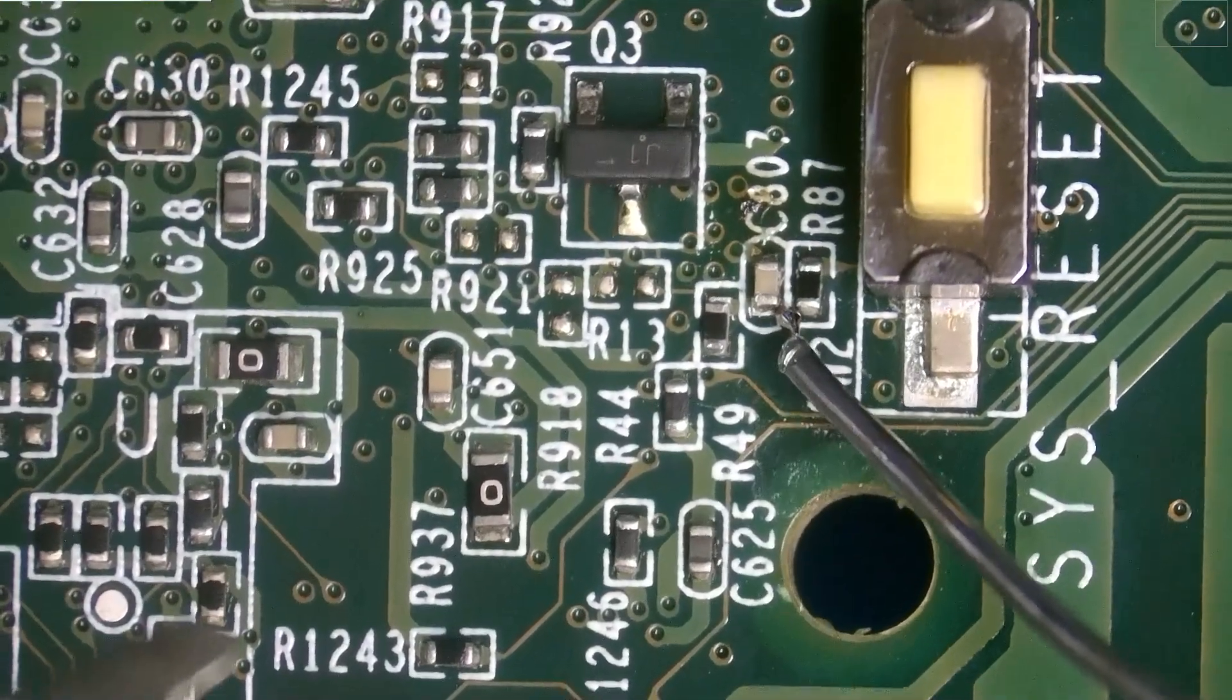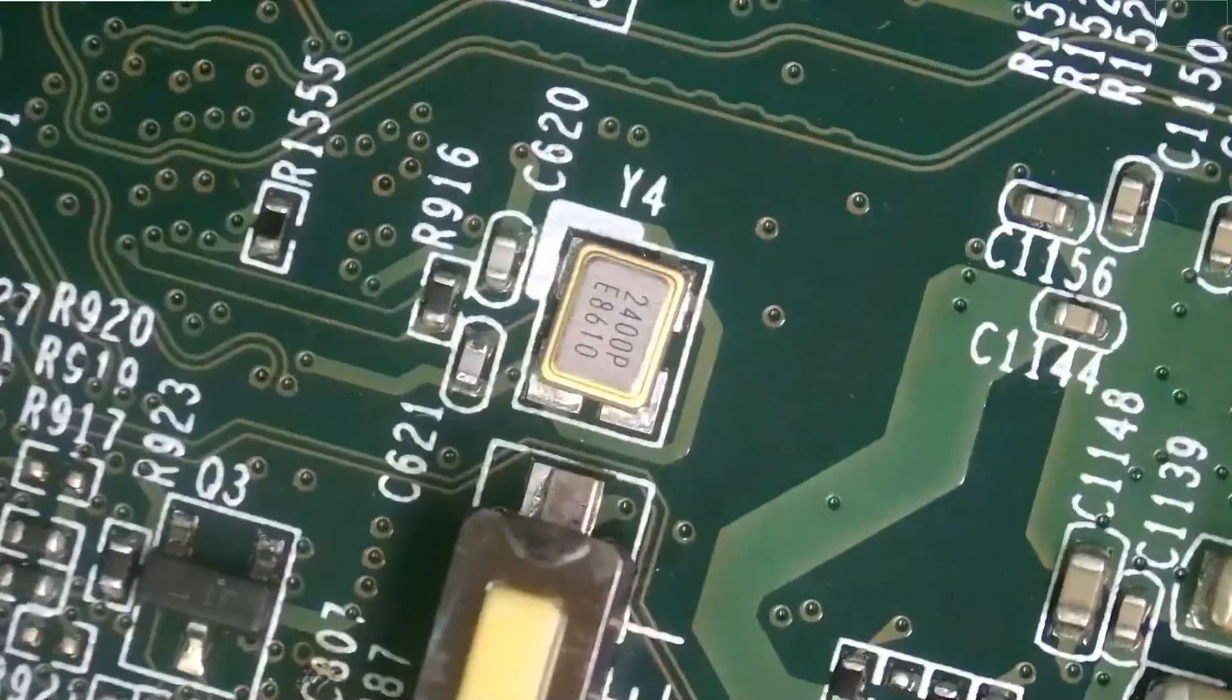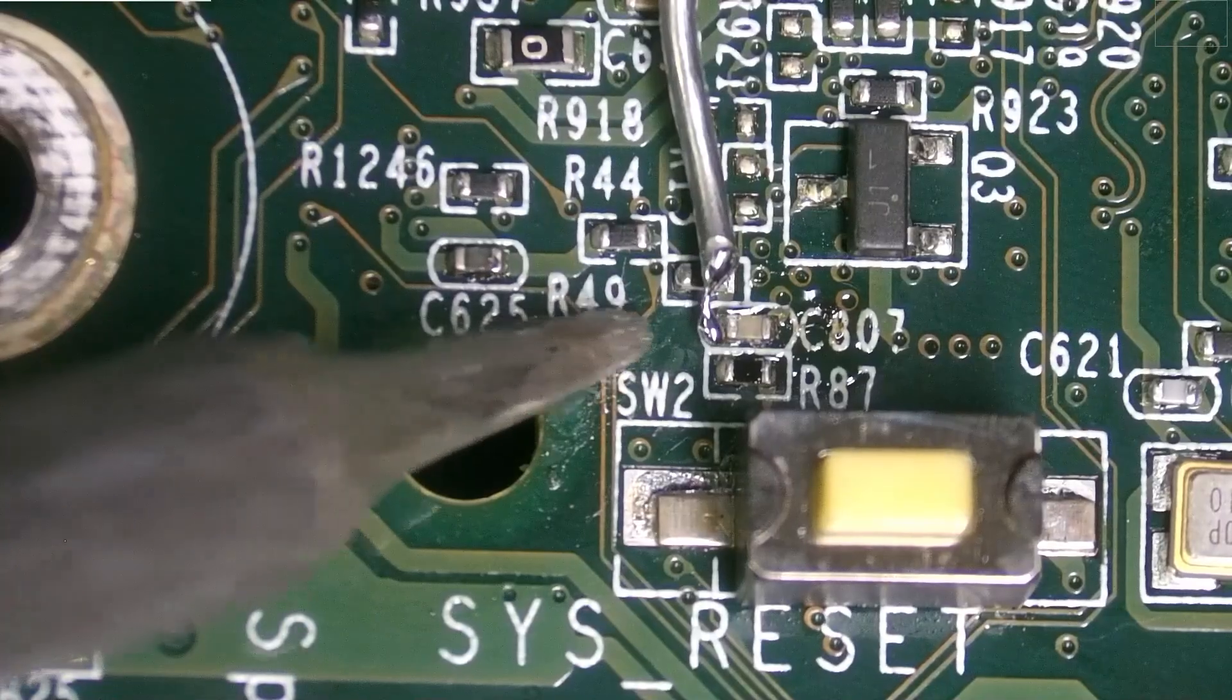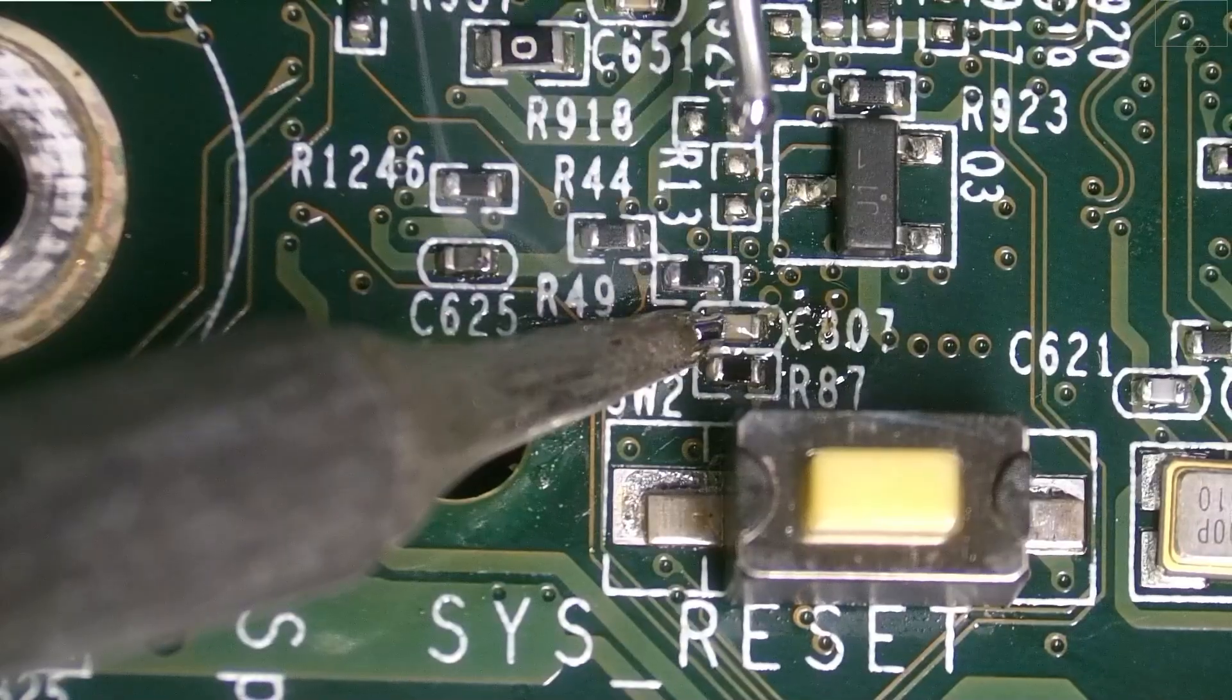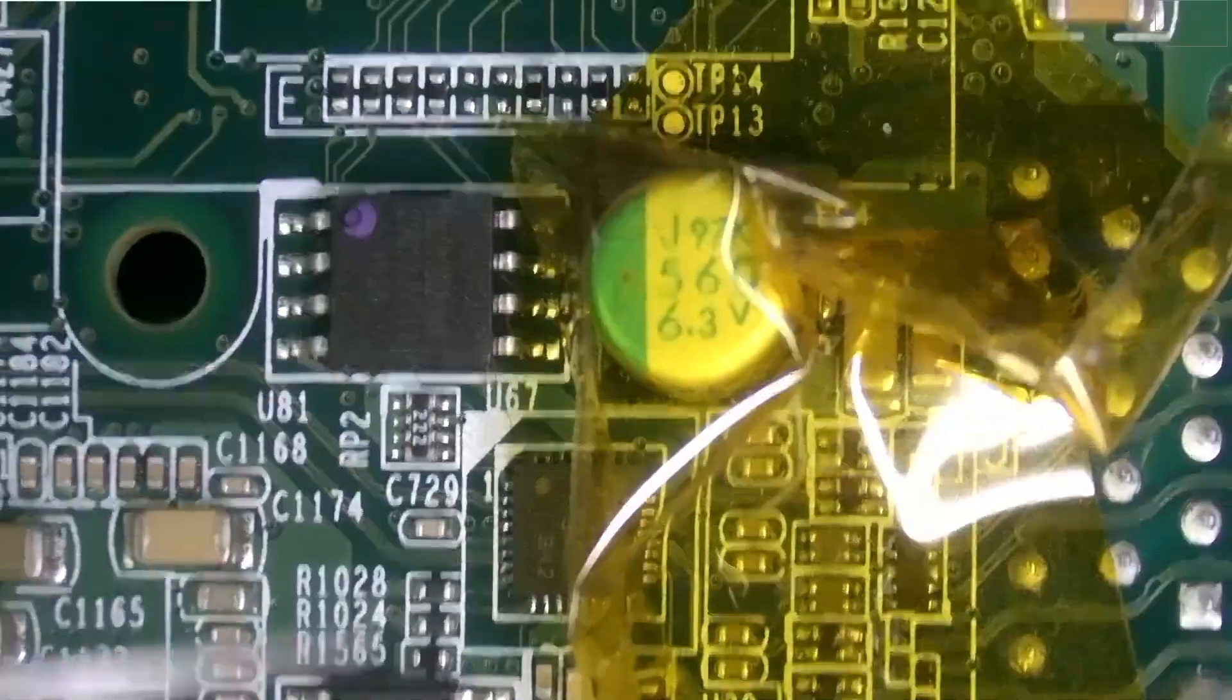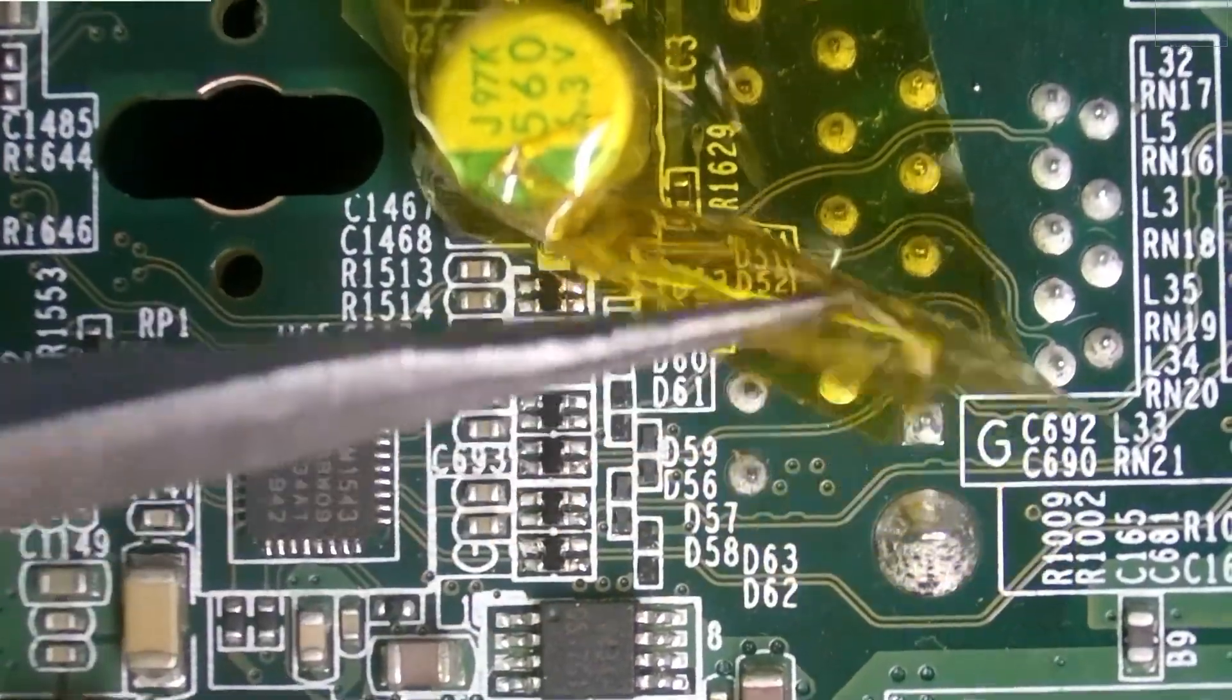Now we're going to need to solder that other side down. Actually, we're going to rotate it all the way. Clean off that excess flux. All right, now we can go ahead and remove the other Kapton tape over here.